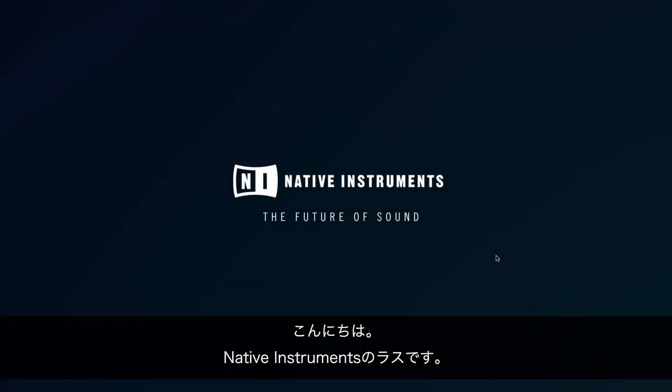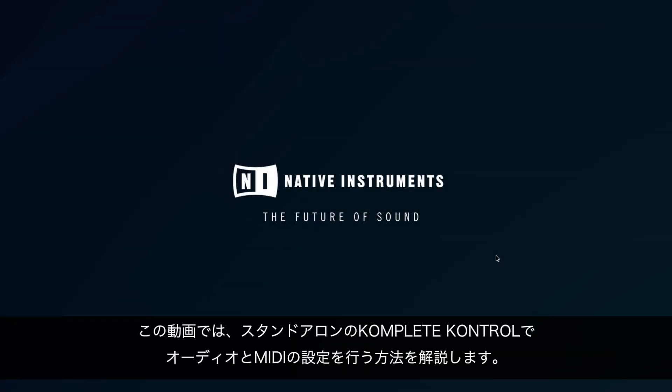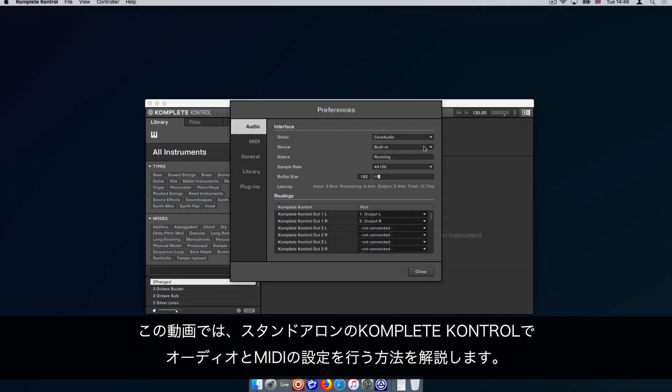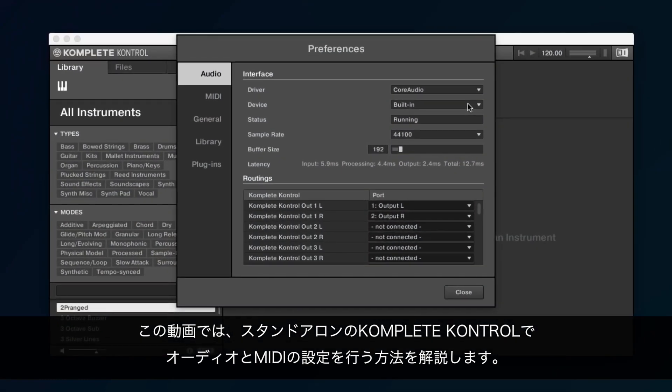Hello, this is Lars from Native Instruments. In this video, we show you how to configure audio and MIDI settings in the standalone version of Komplete Kontrol.